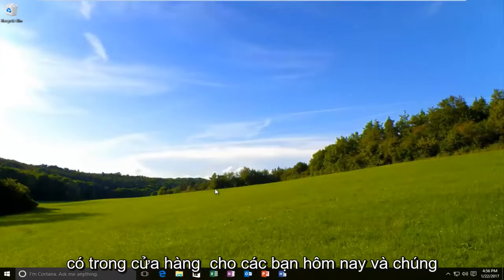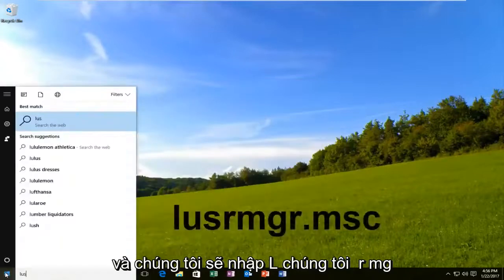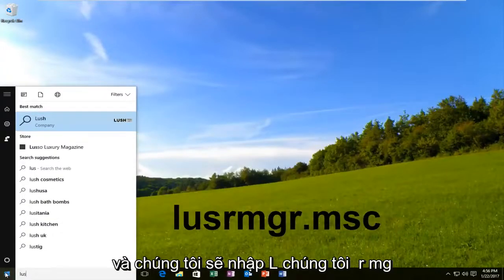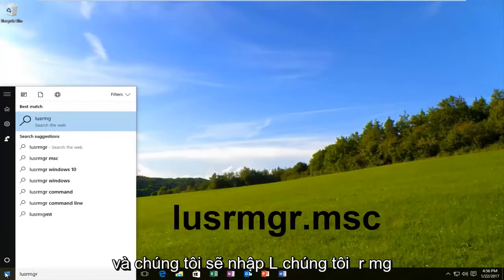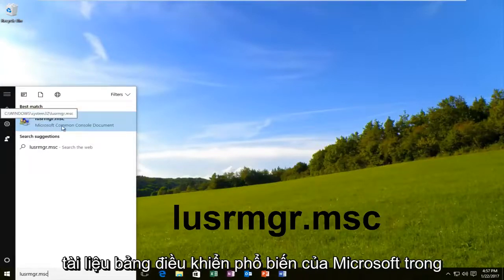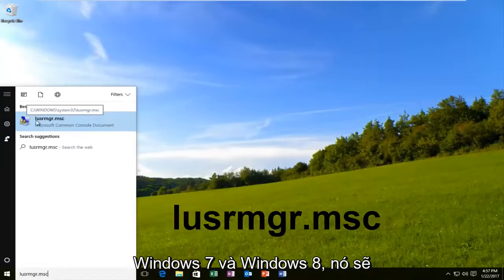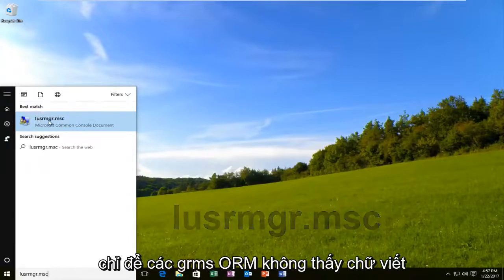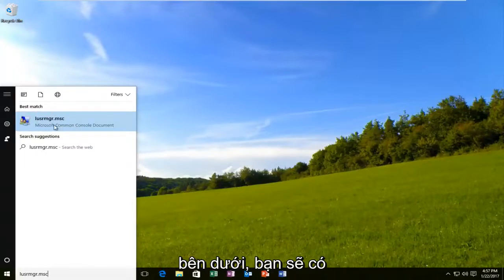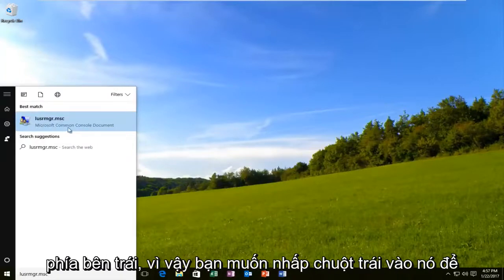Pretty straightforward tutorial today. We are going to start by opening up the start menu and typing in LUSRMGR.MSC. On Windows 10, the best match should show up as the Microsoft Common Console document. On Windows 7 and Windows 8, it should just show LUSRMGR.MSC with no writing underneath. Either way, it should have a similar icon next to it on the left side. You want to left click on it.